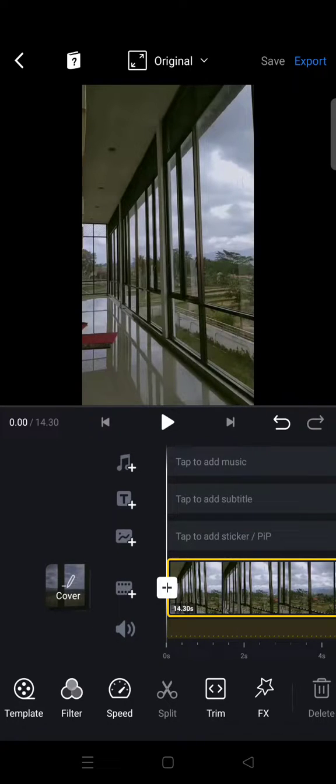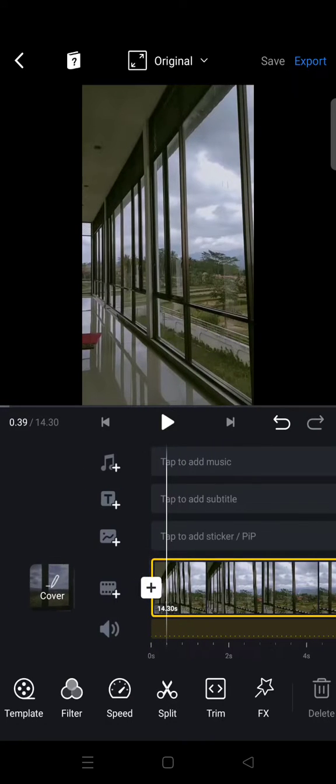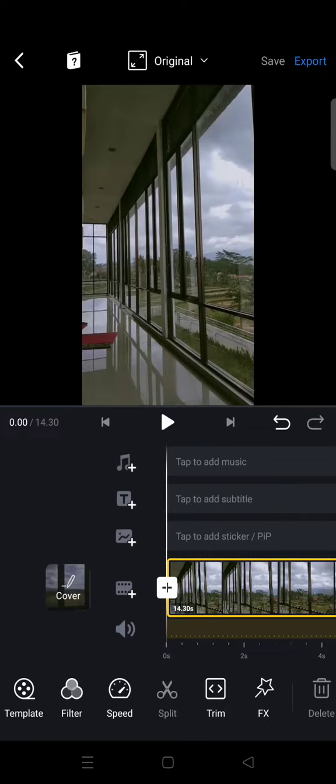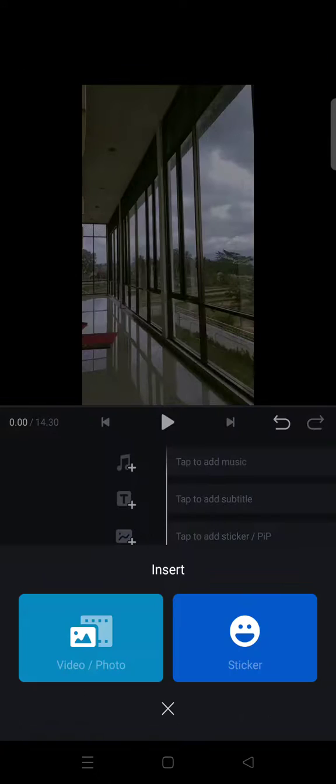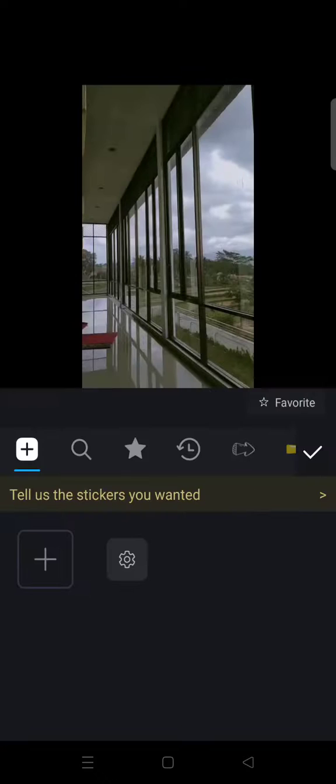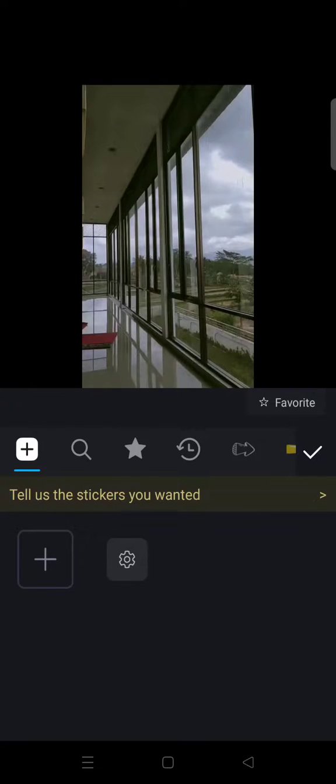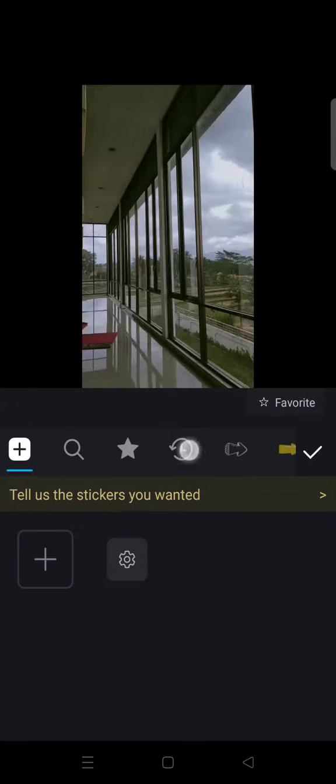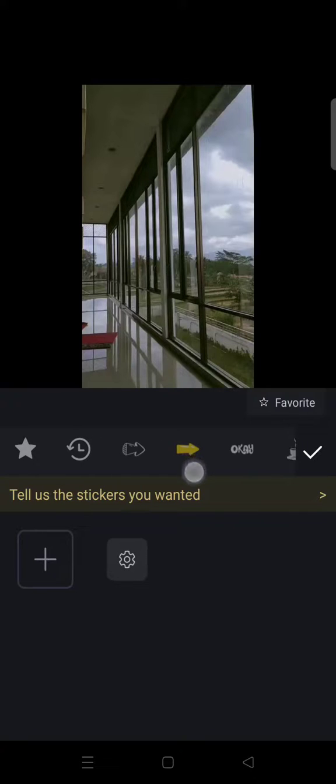If you want to add stickers, it is so easy. You can just click on the tab to add sticker here, click on that and choose sticker, and then here you just need to choose the sticker that is provided by VN.